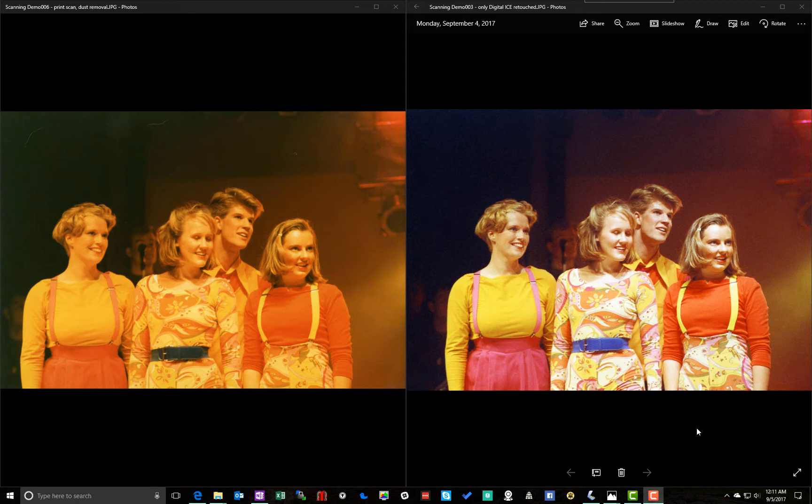The image on the right is a high-resolution scan done from the original negative with some dust removal applied to it, and then about a minute and a half of manipulation in the Windows 10 Photos app to make something acceptable out of that original image.